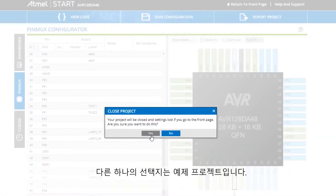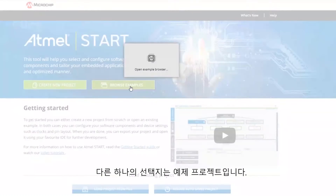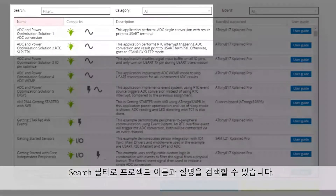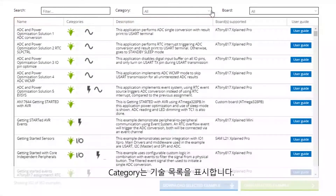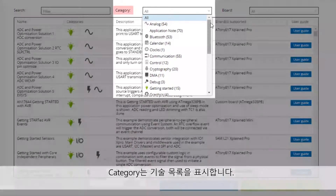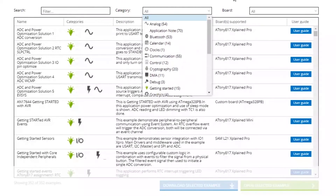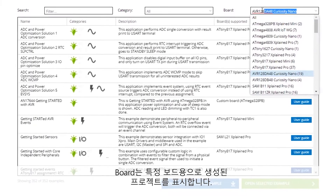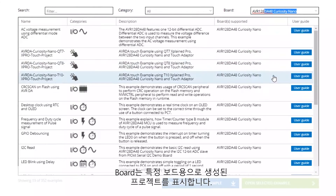The other entry point is example projects. The search filter searches the name and long description of the project. Category gives you a list of interesting technologies, and board gives you a list of projects created with that specific board in mind.